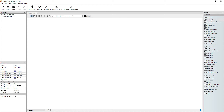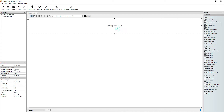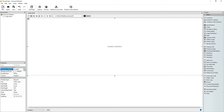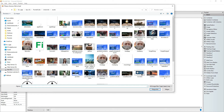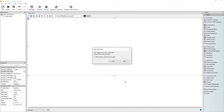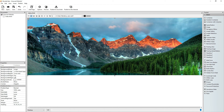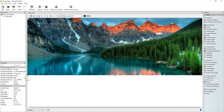Let's drag and drop a container on our page. Let's have an image as a background. Let's choose one. I like to center it.